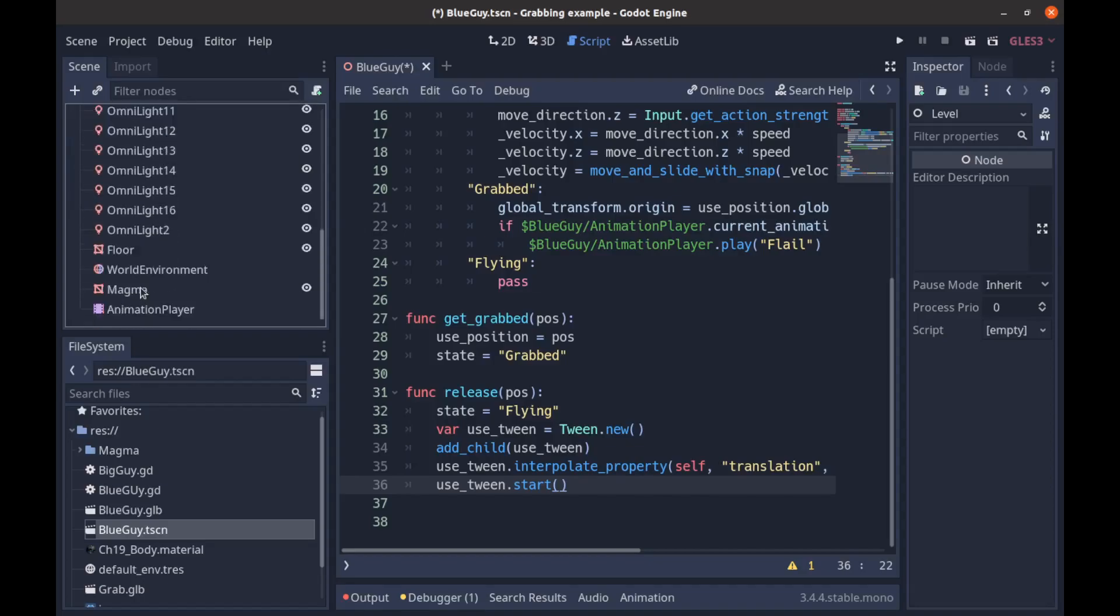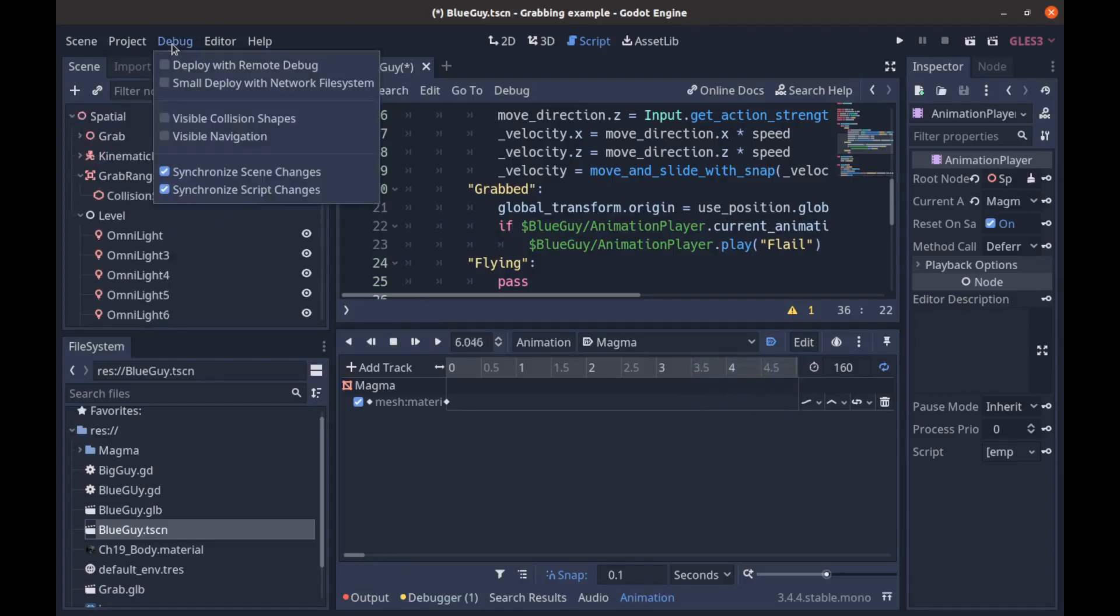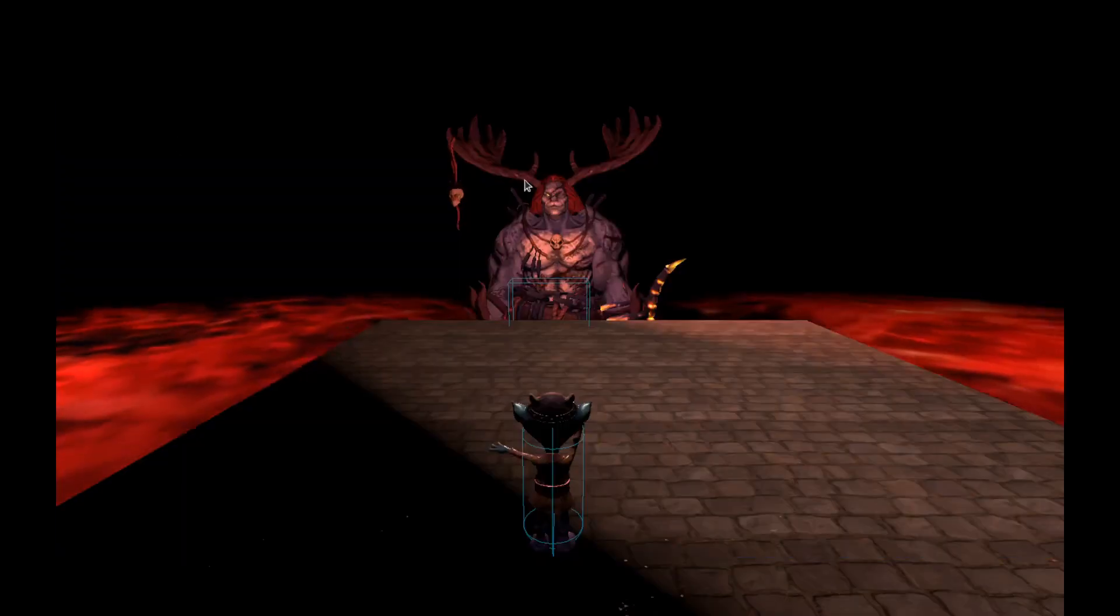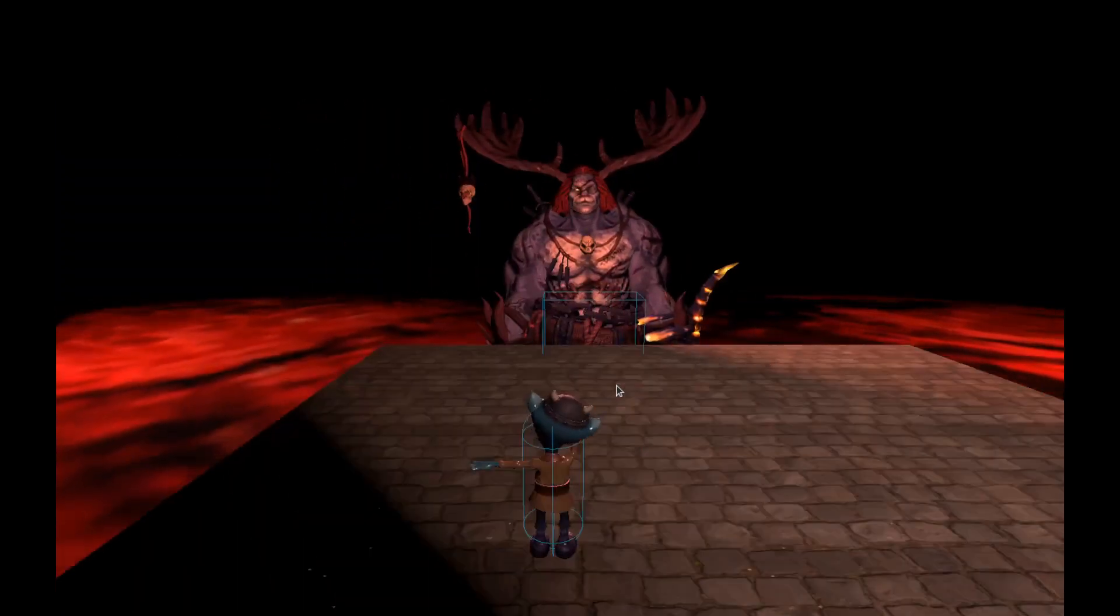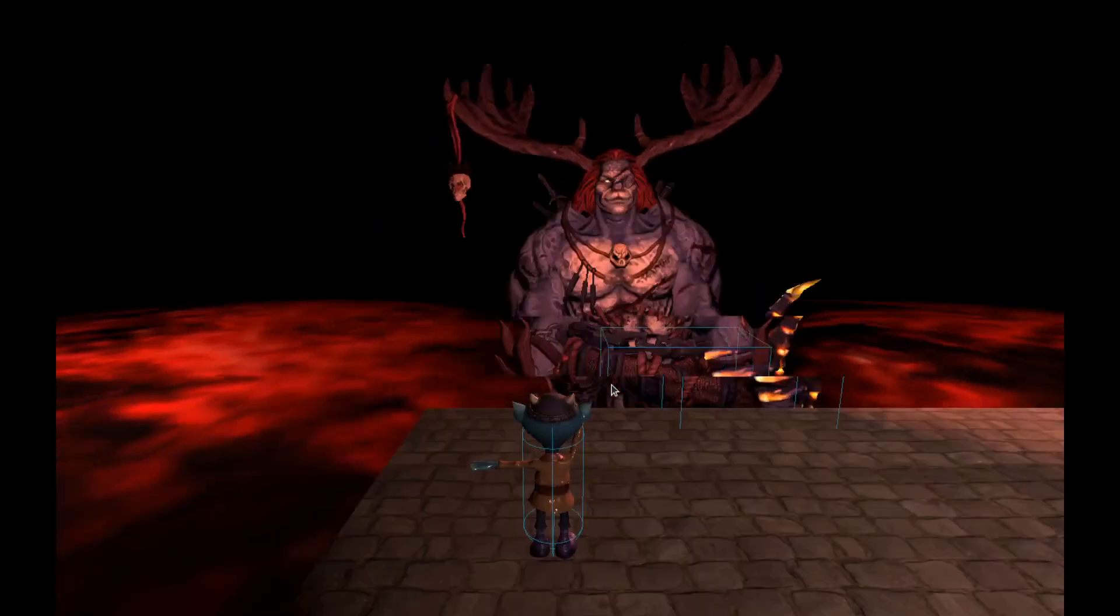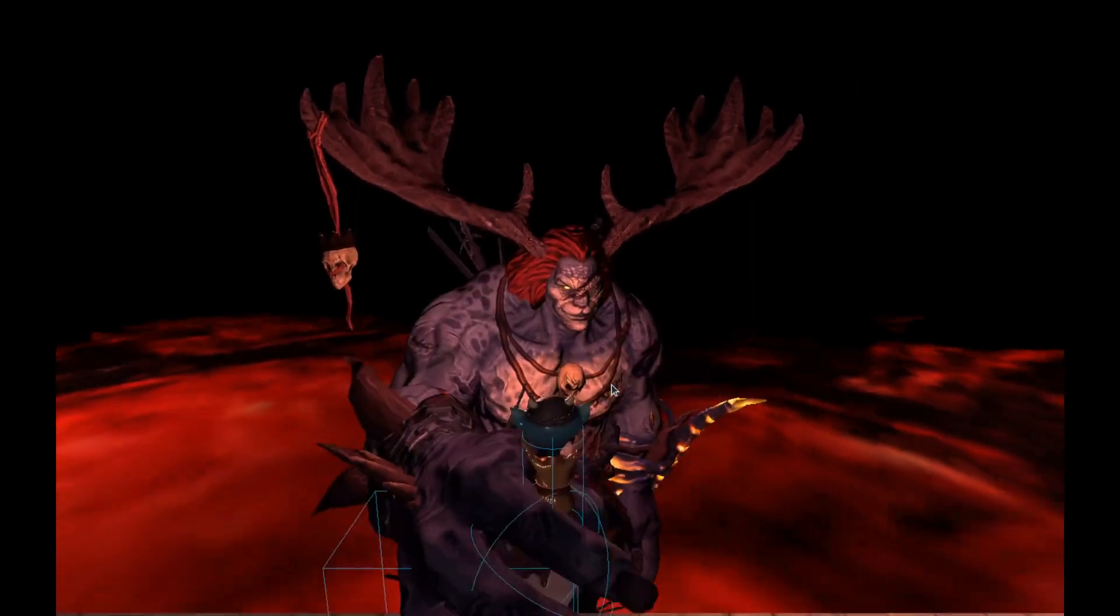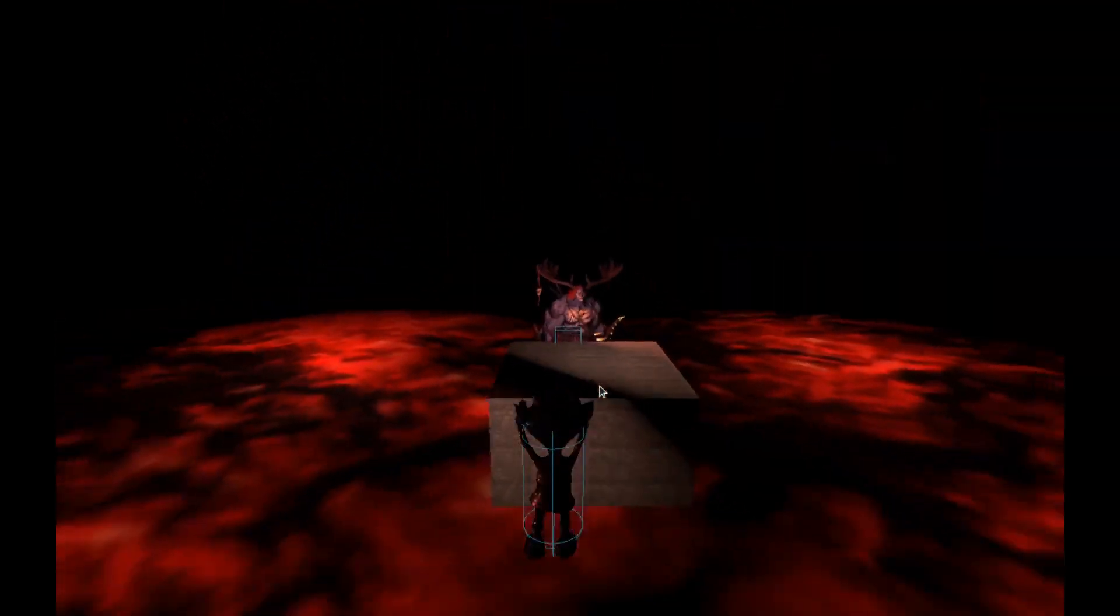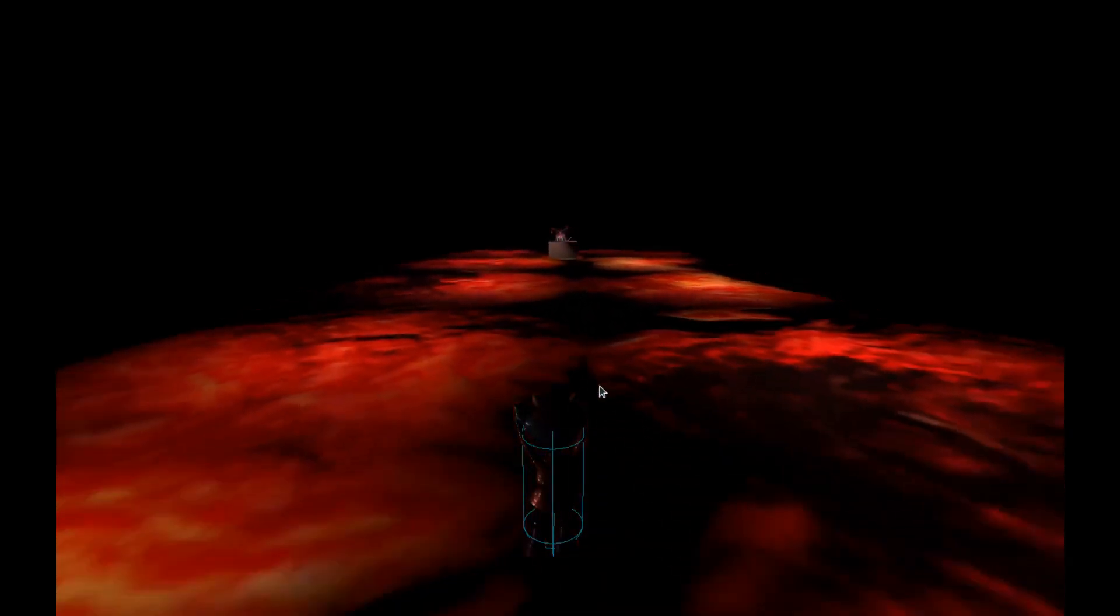And then down here we just have some lighting and some other magma and stuff like that. I'll go back here and we'll say visible collision shapes and we'll run this one more time. And then maybe you can see a little bit better what's going on. So we're over here testing all of our animations on this really stupid skeleton, and then once we get within range, we get picked up and then we get thrown.